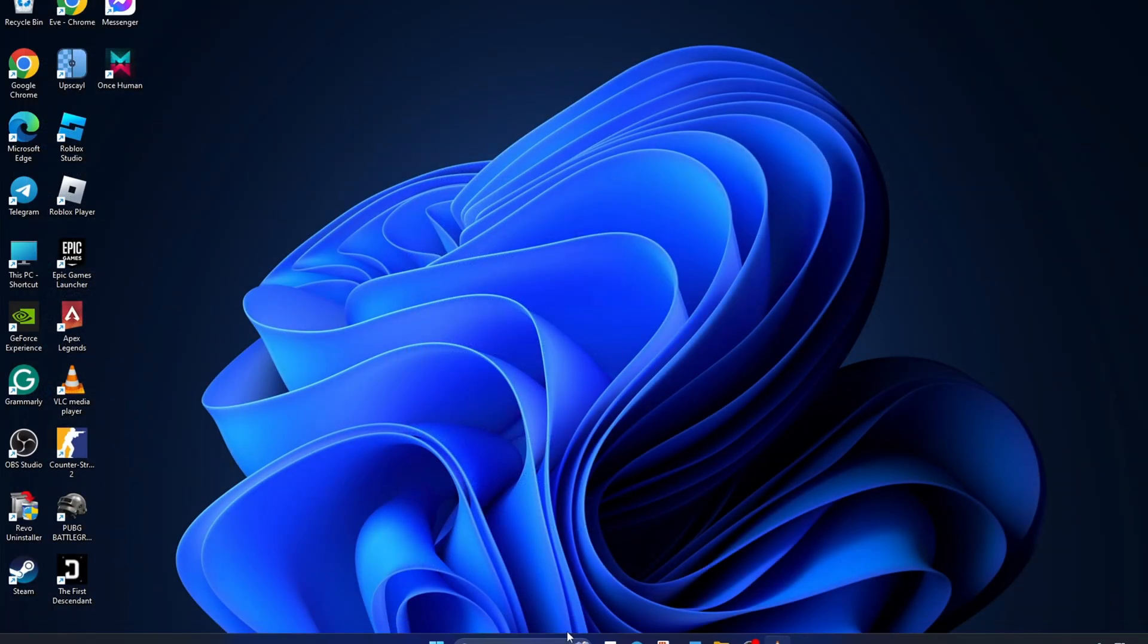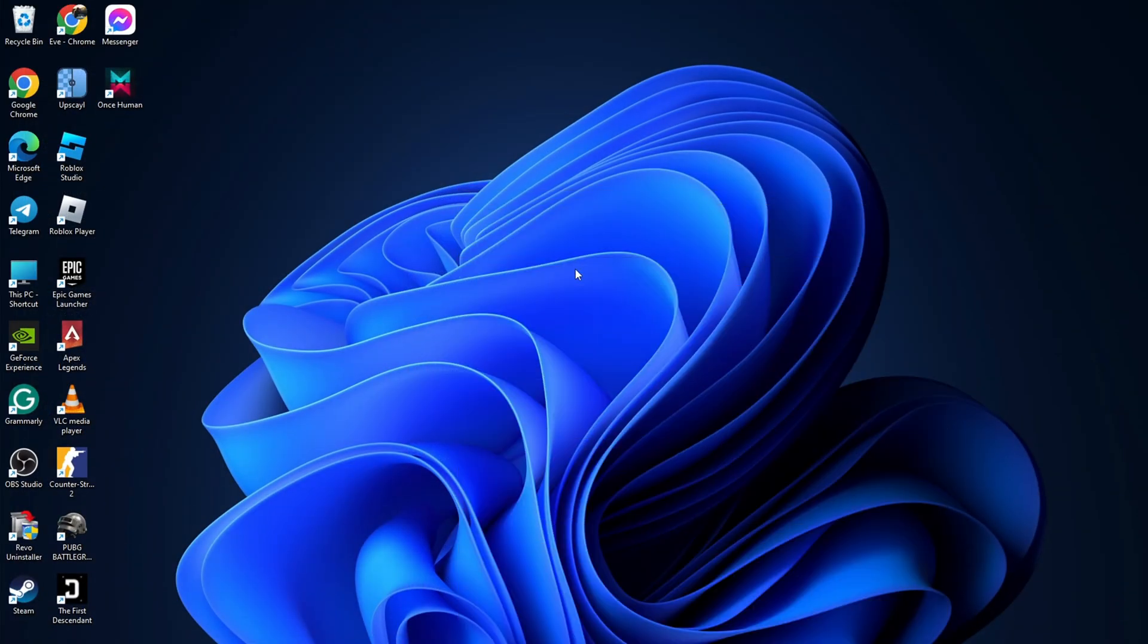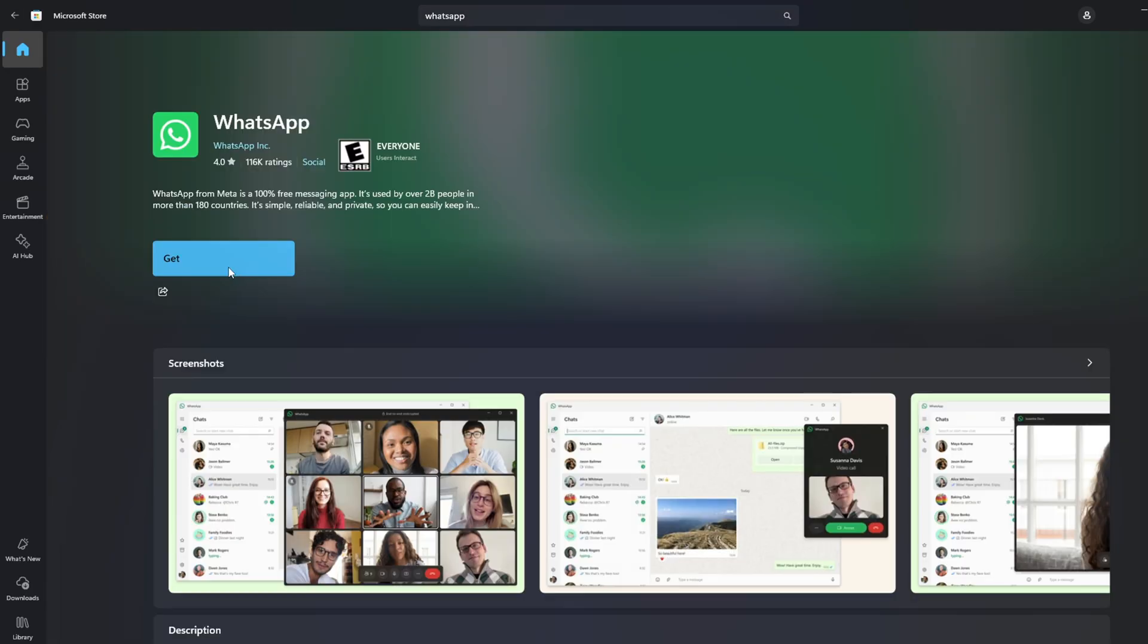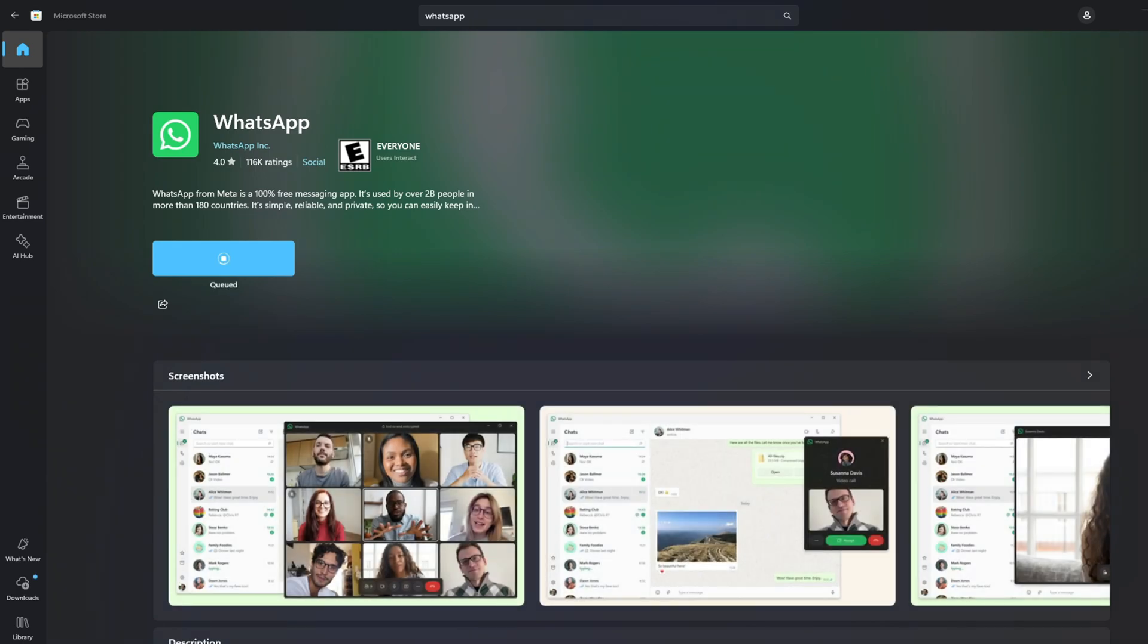Once uninstalled, open Microsoft Store and search for WhatsApp. And then, install it. Once installed, the issue should be gone.